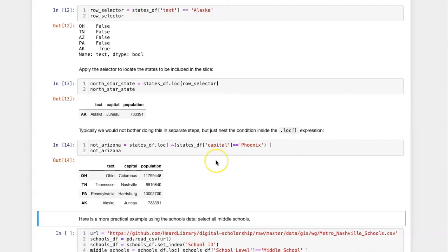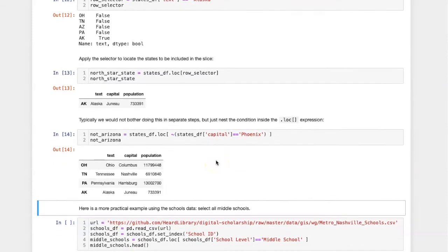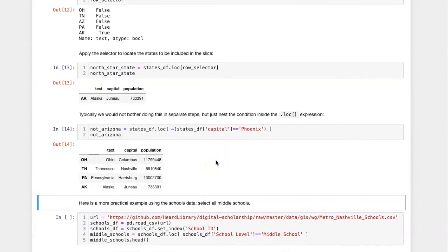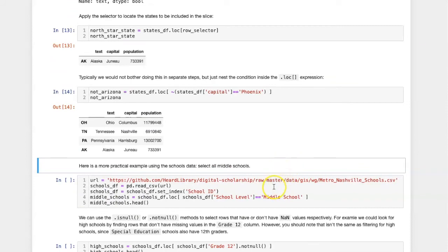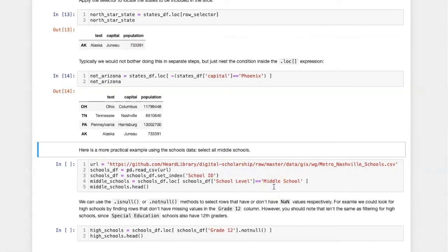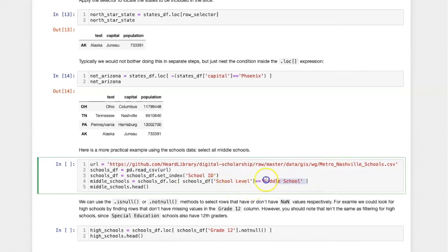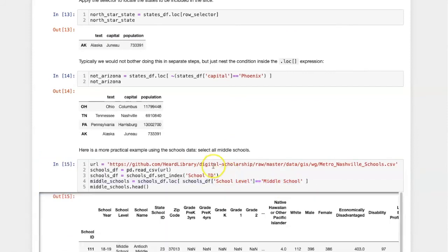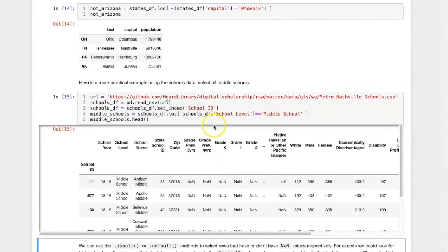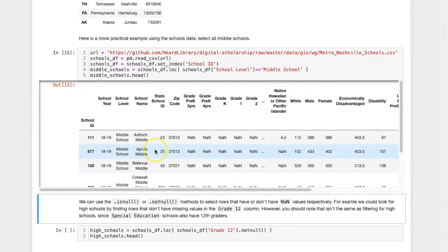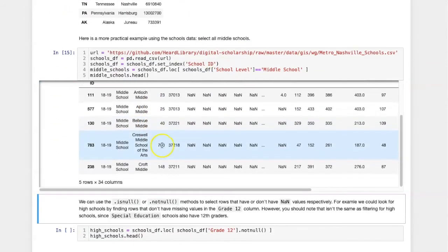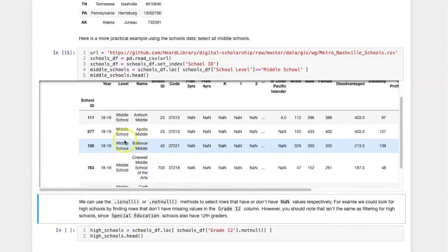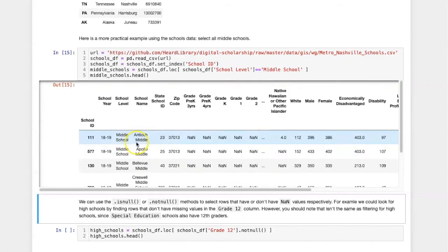These are kind of silly examples because they're not that useful. Here's a more useful one. In the case of the schools data frame, I might want to select out all of the schools that have a school level equal to middle school. And in this case all of the results are middle schools, and the other rows are excluded from the slice.